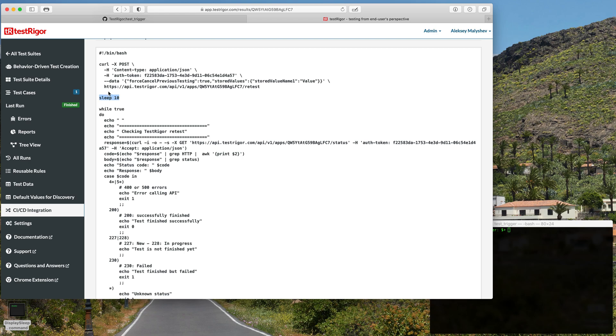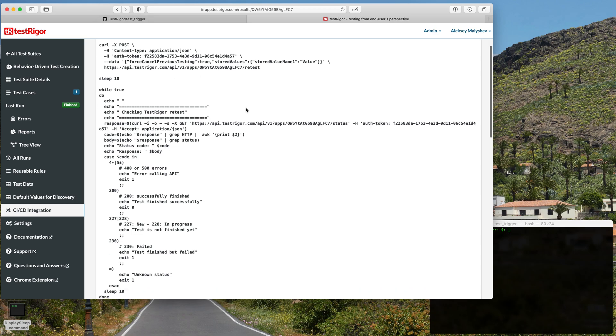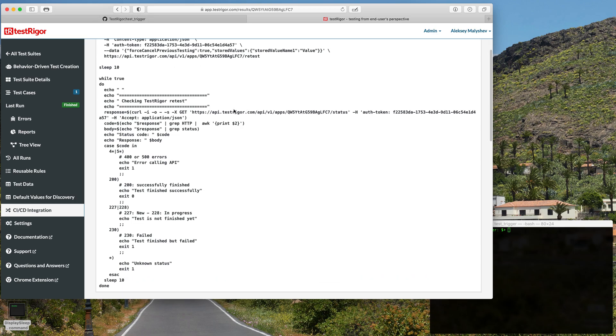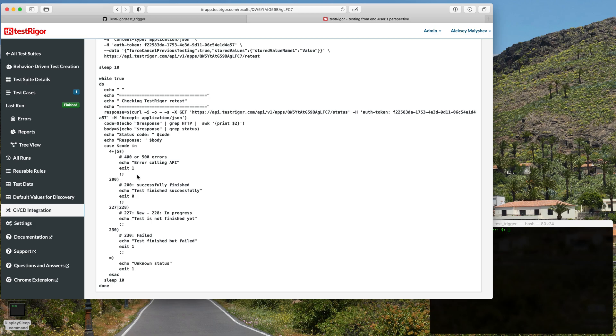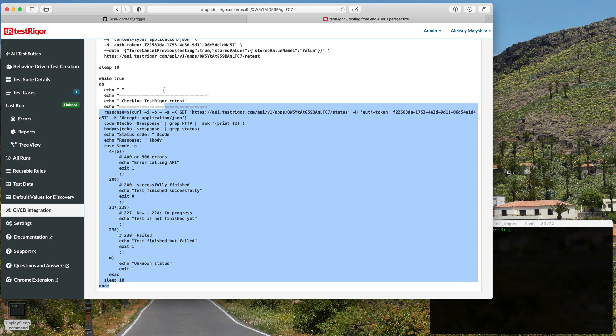And then the loop will run and check the results of the test. So once the test is done, we will exit with either zero if it was successful or one if it was not successful. As we can see here, this was successful. So next, all we need to do is copy the script.